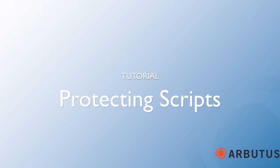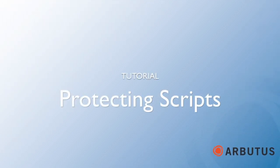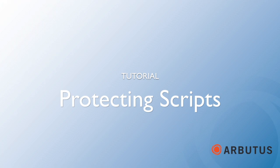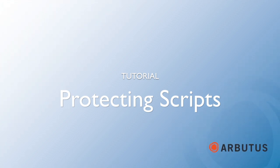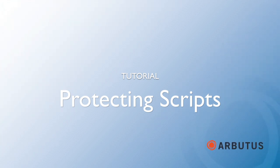Welcome to the Arbutus Software tutorial series. This tutorial will discuss how to use Arbutus Analyzer's Protect command to protect your intellectual property.